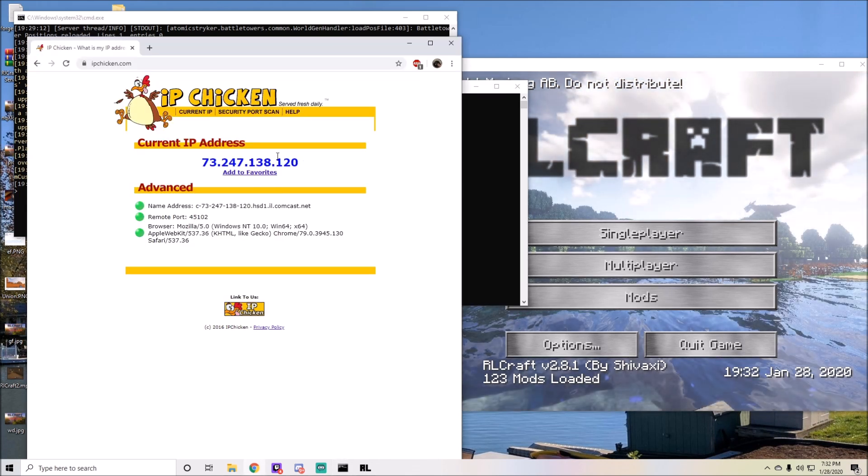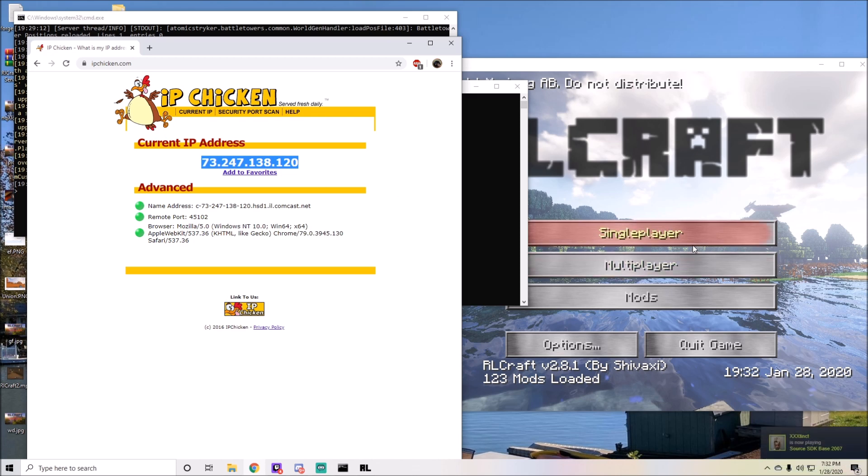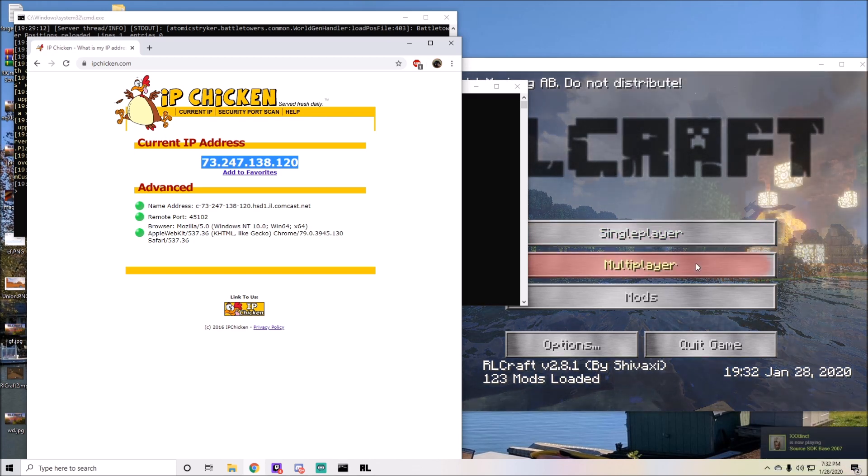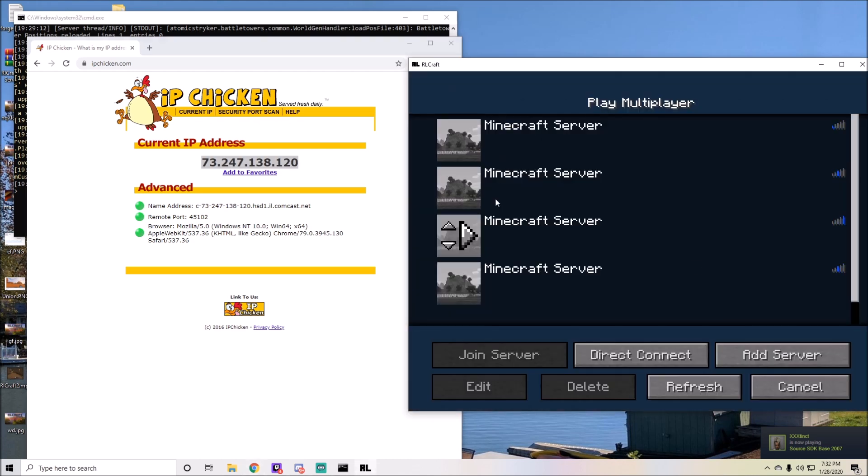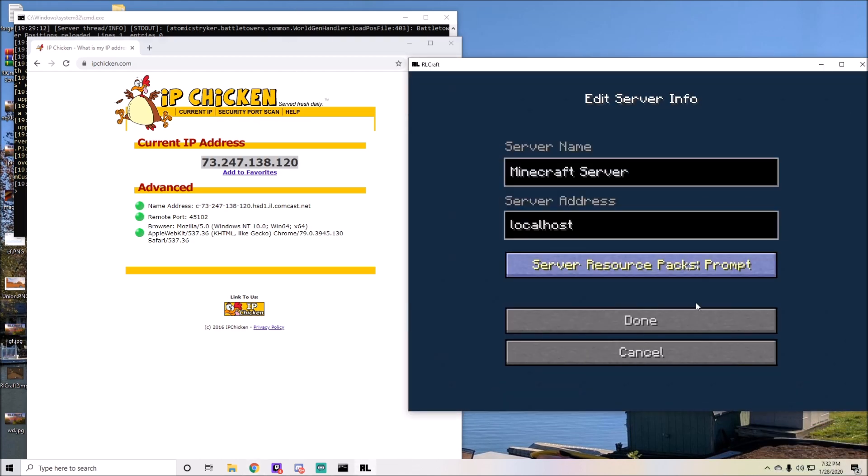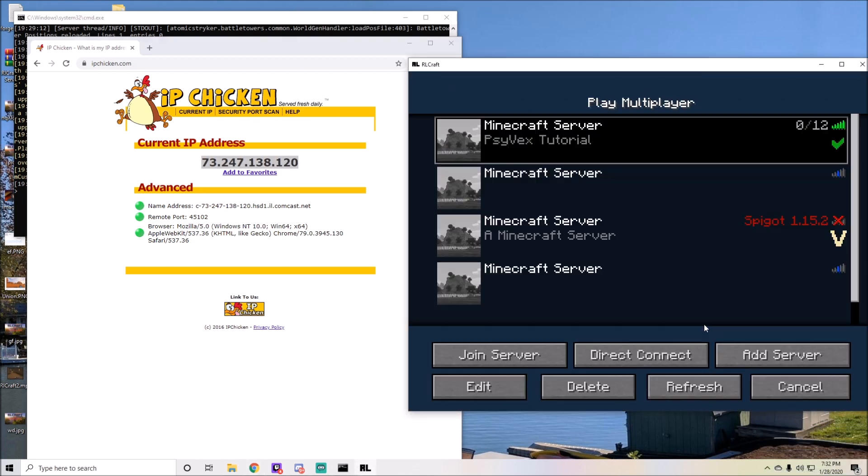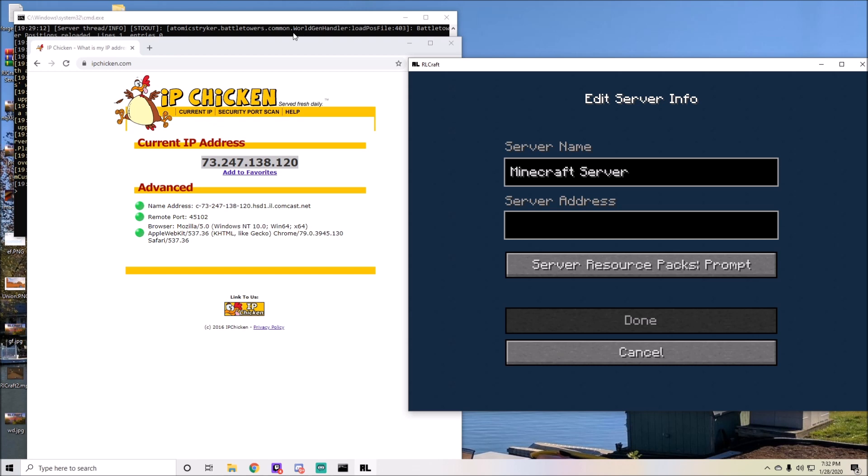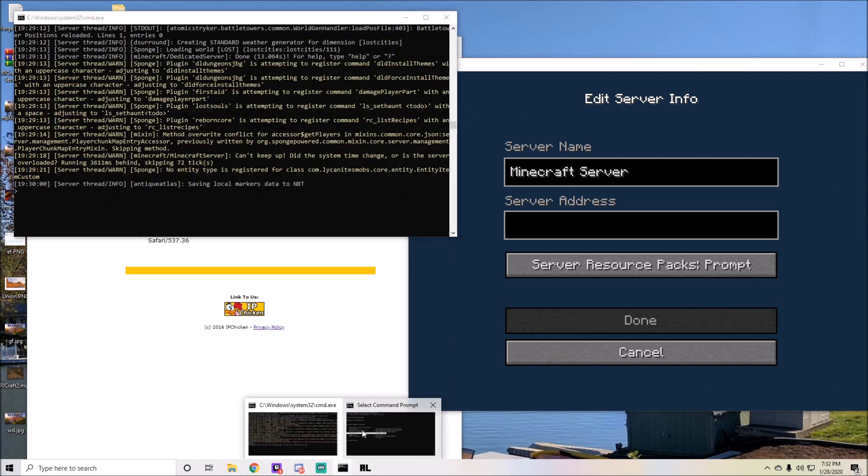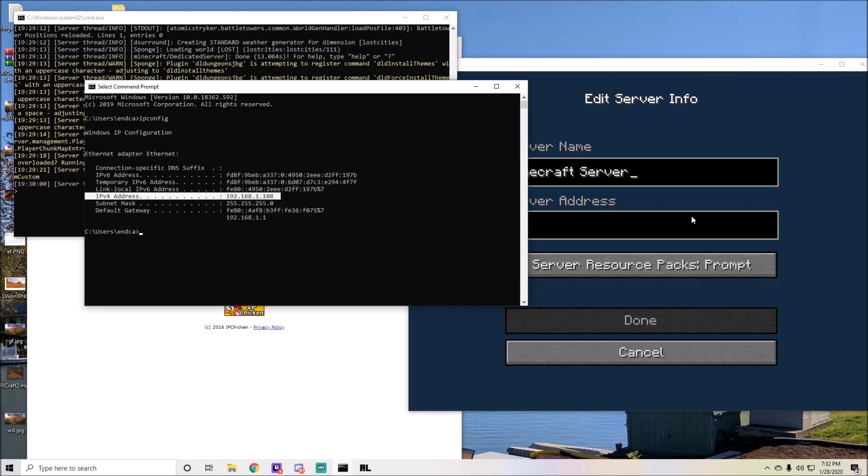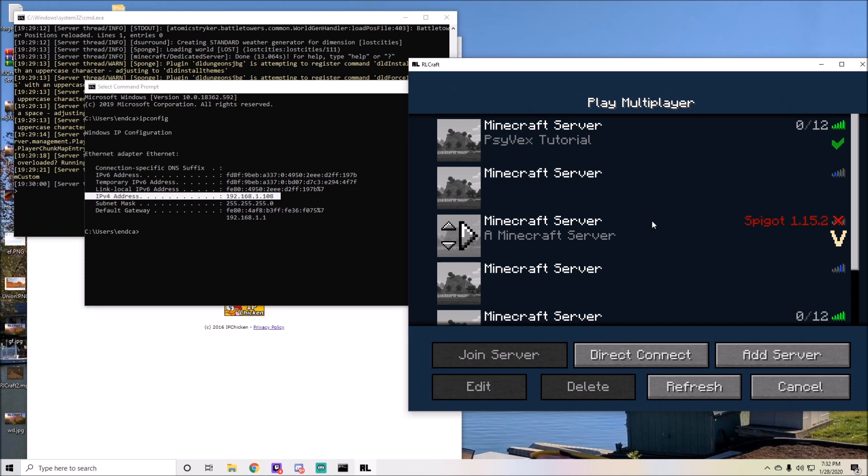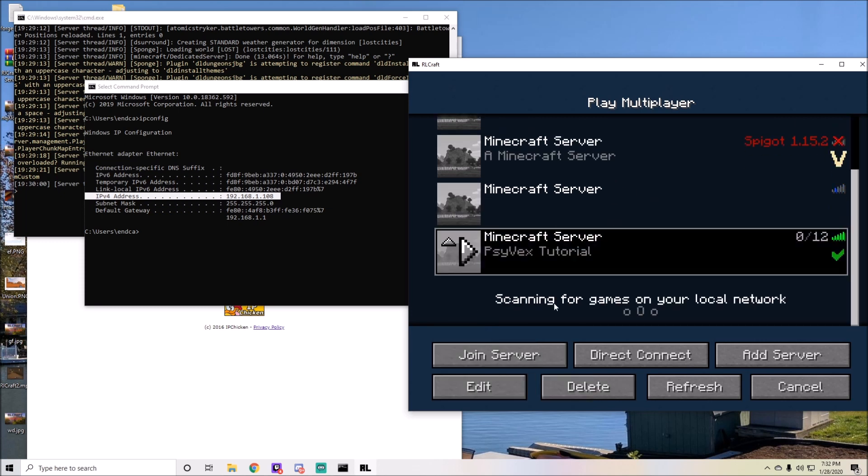For the external ones, you're going to give them this one so they have access to get into your router and then into your game. For yourself, you can either use the localhost, which I've done here, which is simply your IP, or you can type in the IPv4 address here.